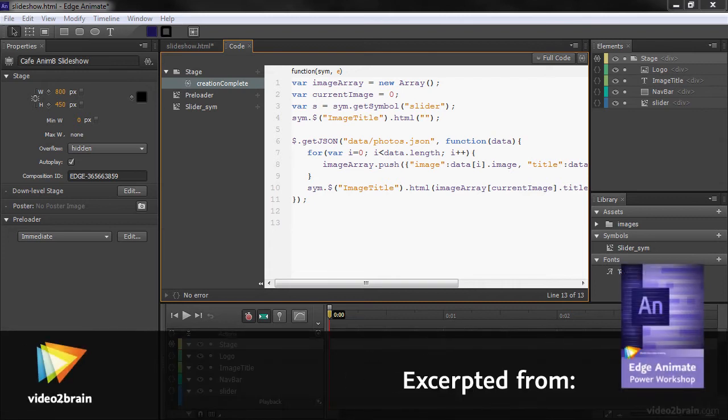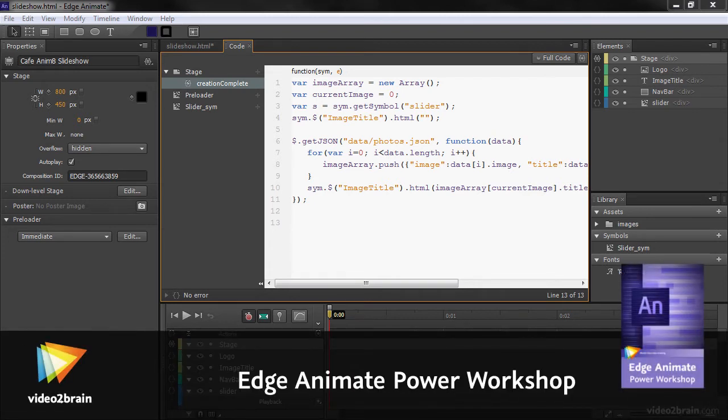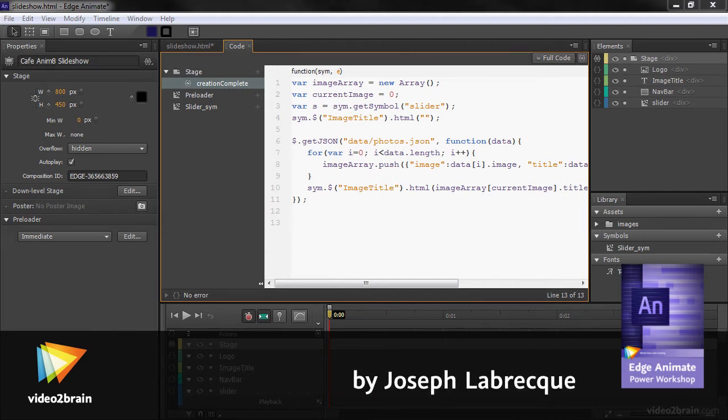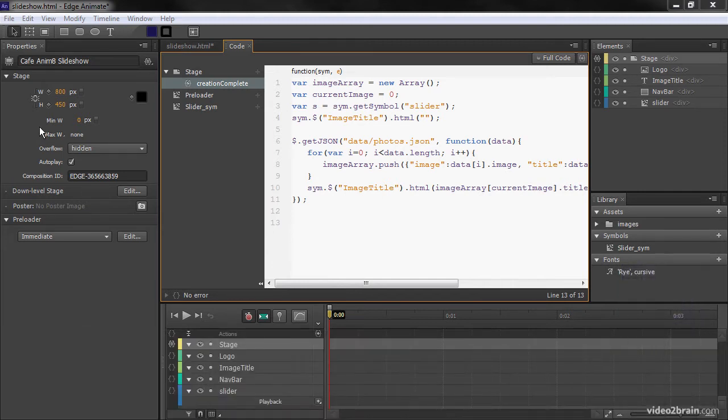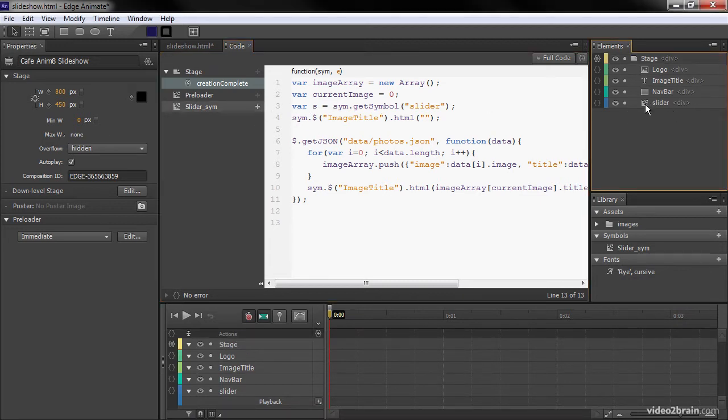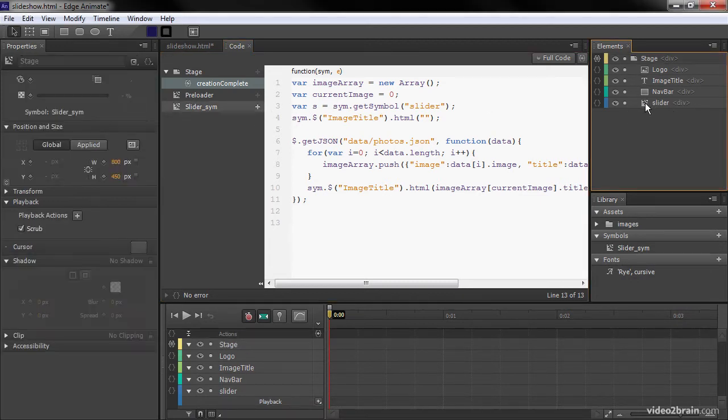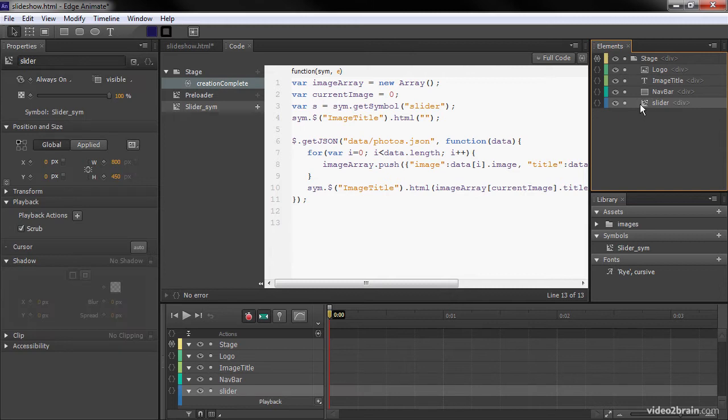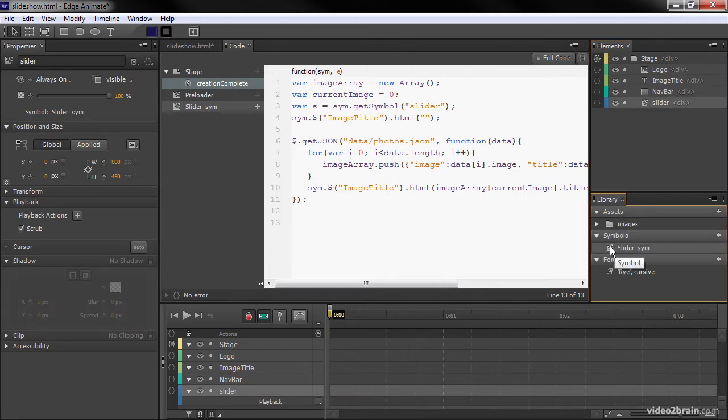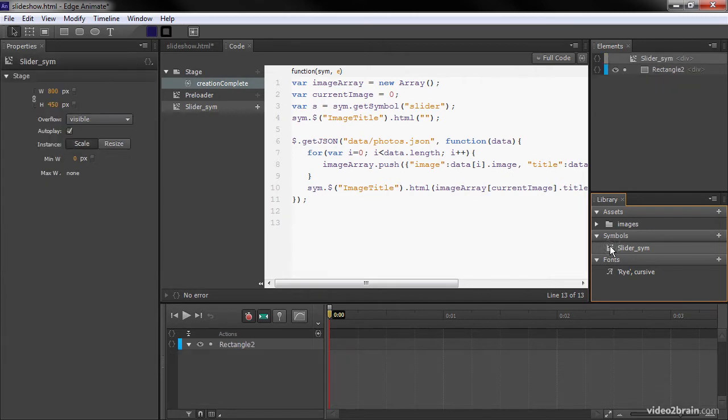Now that we have access to all the dynamic data for this project, we're going to have to wire up the rest of our animate composition to take advantage of this. So the first thing we're going to do is actually go into our slider element here.